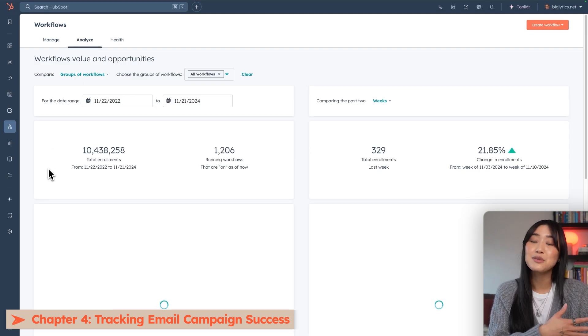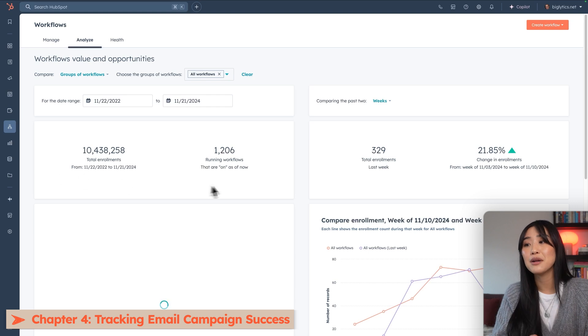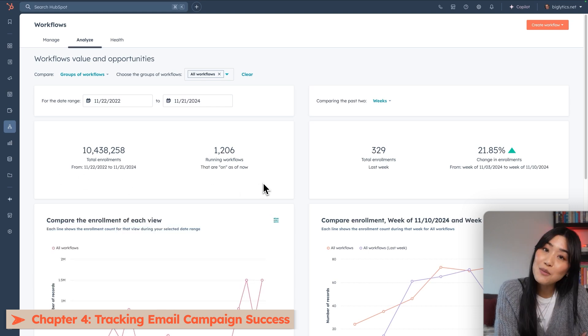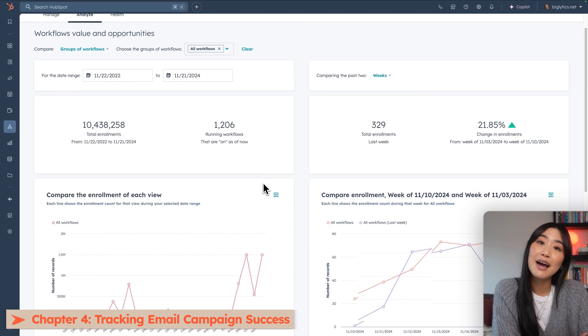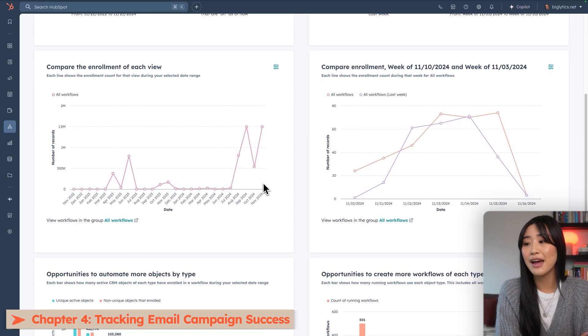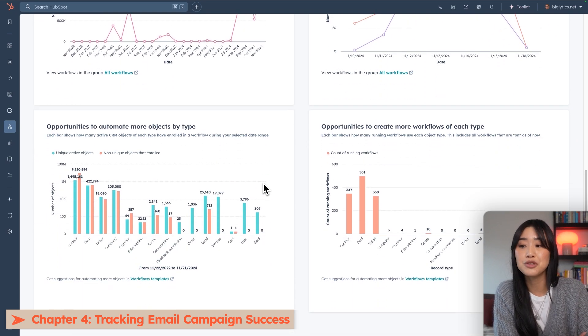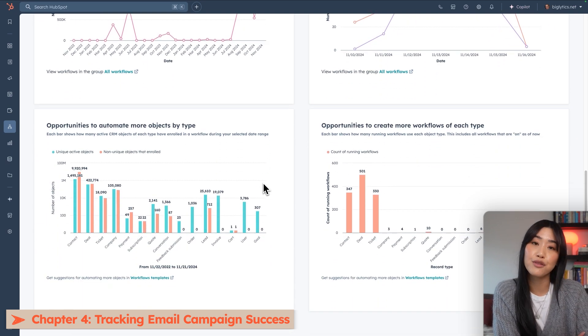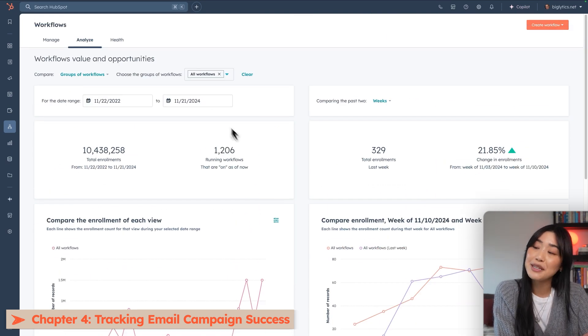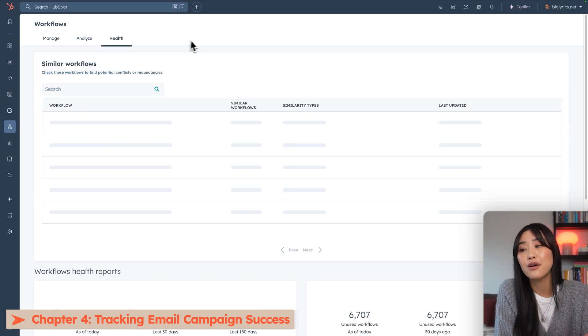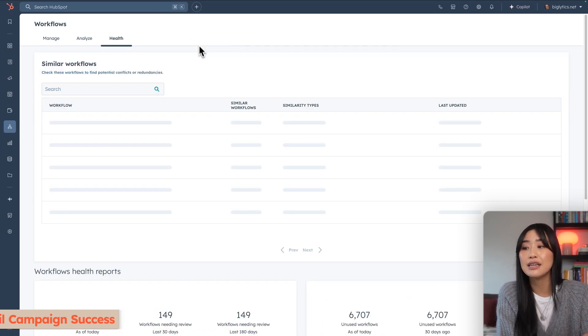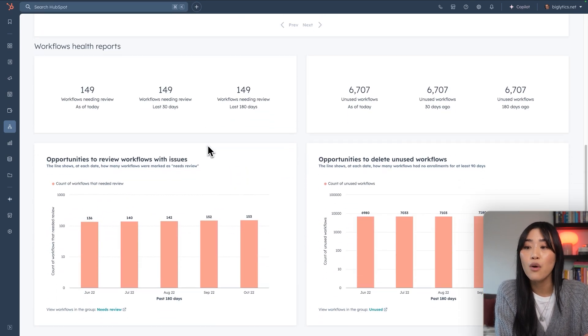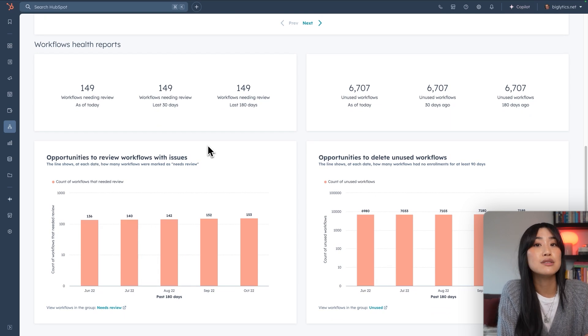The analyze page will give you information on how your automated workflows are doing. So how many enrollments you've had, how many workflows you have live right now. And then it'll even tell you some opportunities of objects or workflows that you could create. The health page more so looks at the overall health of your workflow. So whether there are any workflows that need reviewing, or if there's any unused workflows that you can delete.